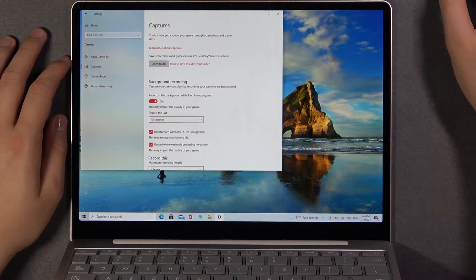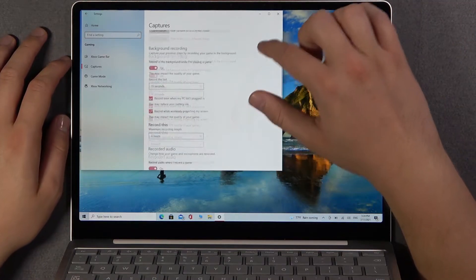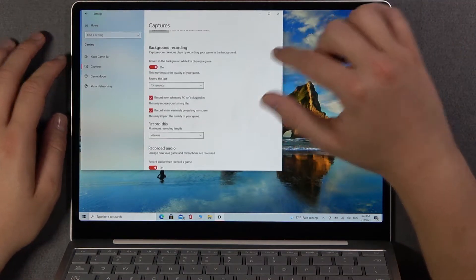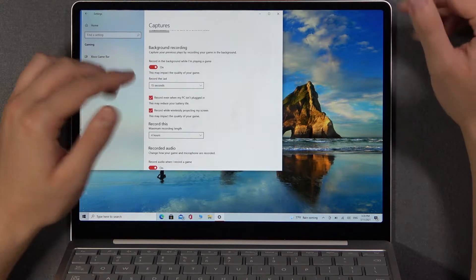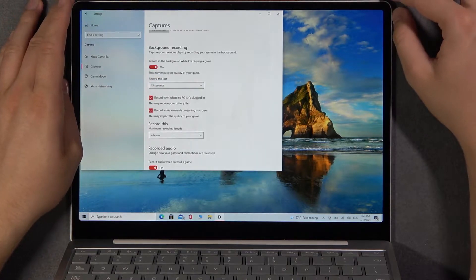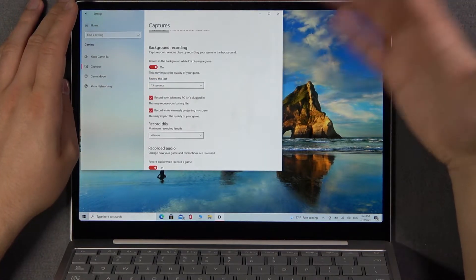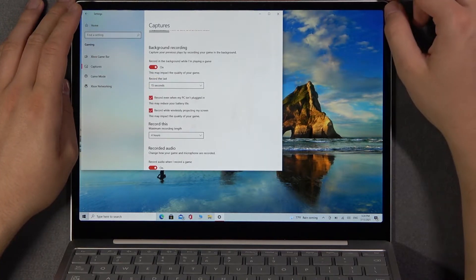Tap on it and enter. As you can see, we have to enable this option to record in the background while playing a game.